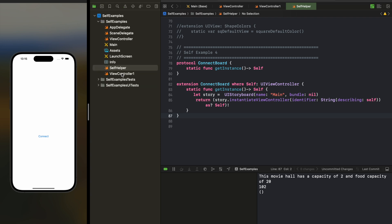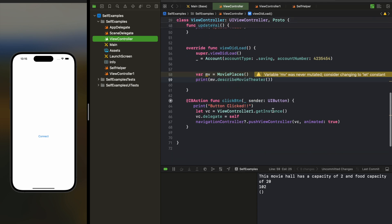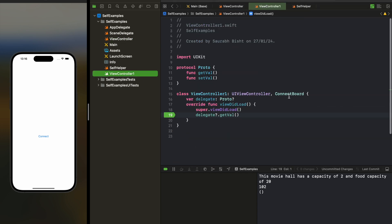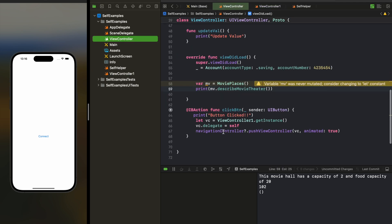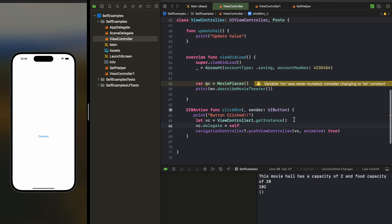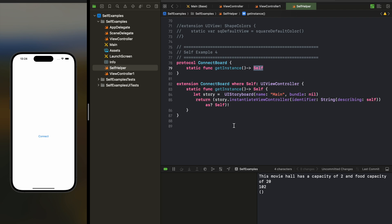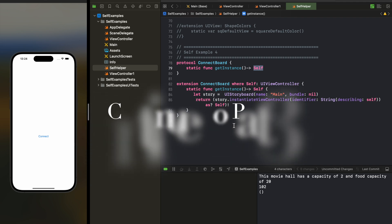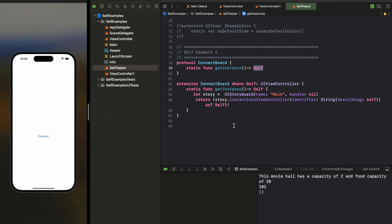When navigating, I use this ConnectBoard protocol in a ViewController and call ViewController.getInstance. This getInstance comes from the protocol, and this is how I'm instantiating the storyboard — it's a very handy way to handle creating instances of storyboard ViewControllers through identifiers. Considering the length of the video, I'll stop here and continue with .Type and .self in the next part. If you like this video, please comment, like, and subscribe. Thank you for watching.